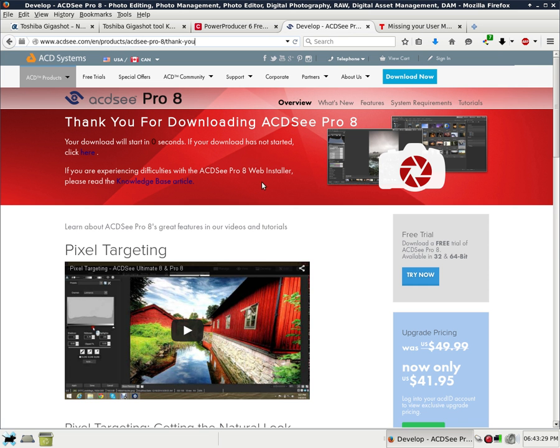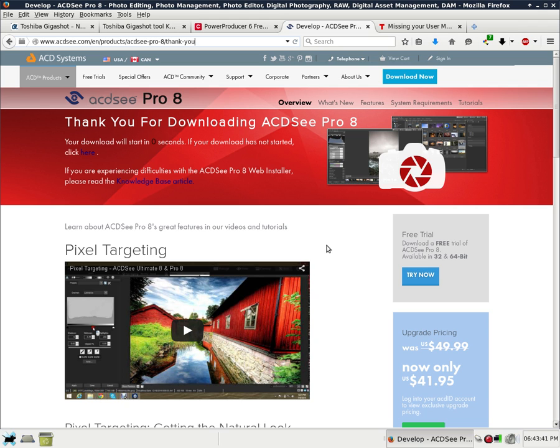Next link is ACDC Pro version 8. This link takes you directly to this download link, meaning within a few seconds it will automatically start to download and prompt you to save it to your computer. Again, I'm not sure if this is a 30-day trial, but I'm assuming it probably is. This is a free trial.